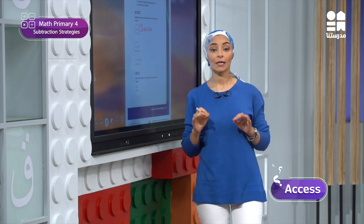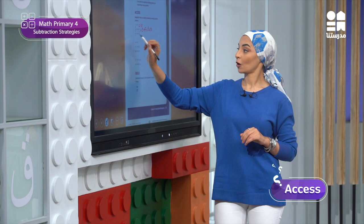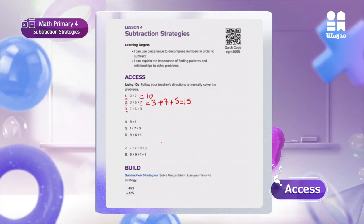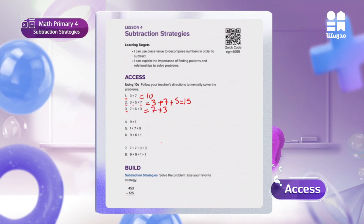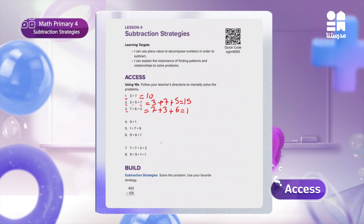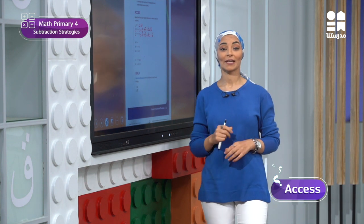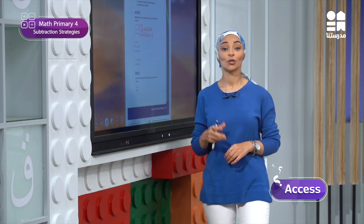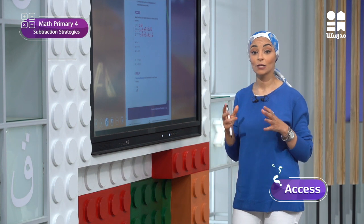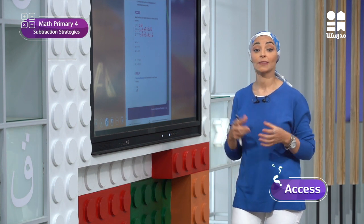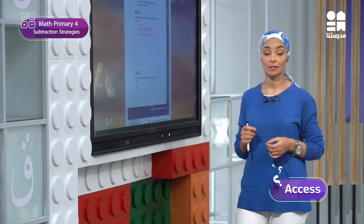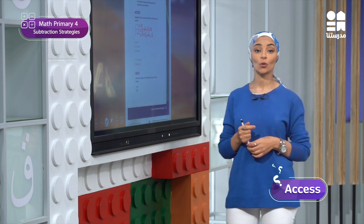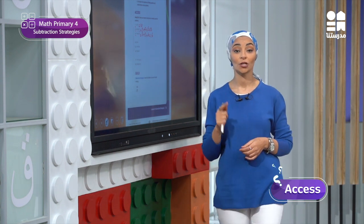Then he did the same thing in problem 3: 7 plus 6 plus 3. He rearranged to do 7 plus 3, which gives 10, plus 6 gives 16. I am really happy with Yasin's work. He used the make-10 strategy and the commutative property to make addition easy. This means he thought like a mathematician and used what he learned before.